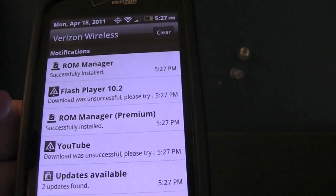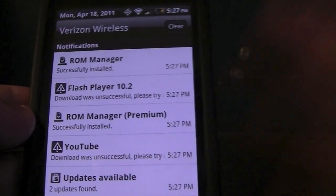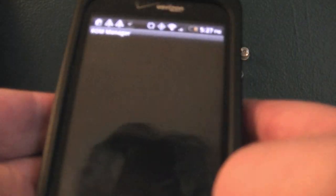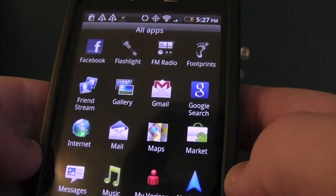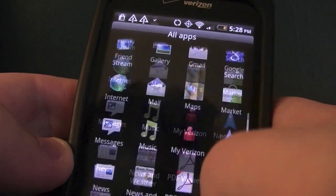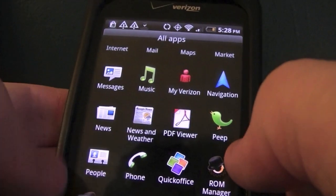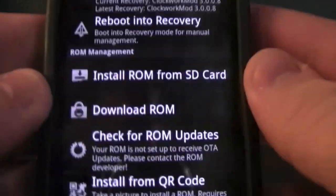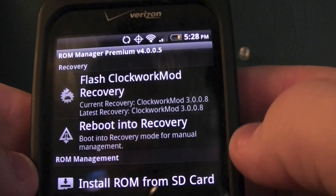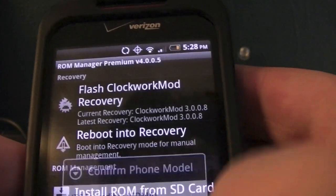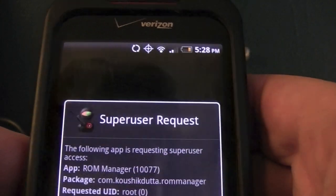Both ROM Manager apps were successfully installed. Open up ROM Manager Premium, go to ROM Manager right here, and you'll be greeted with this interface. If you have not already installed ClockworkMod — which you should have if you're rooted — just hit 'Flash the Latest Version of ClockworkMod' and hit Allow.